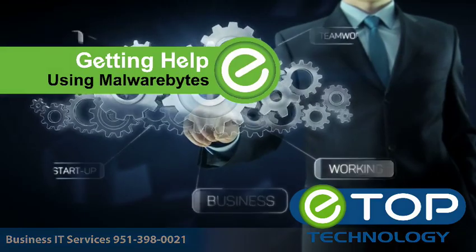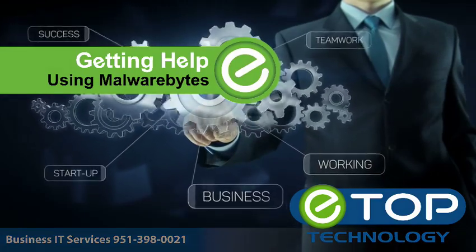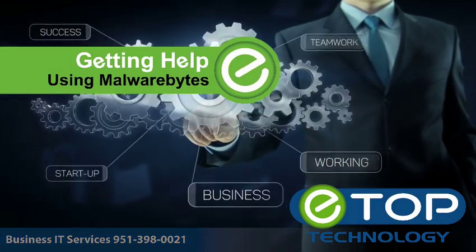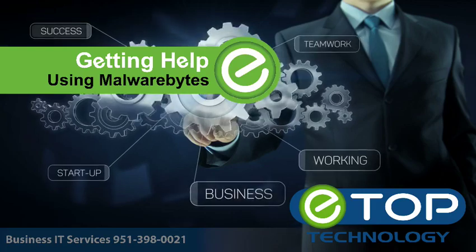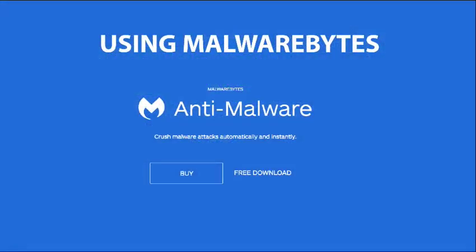Call it a virus, a browser hijack, malware, adware - whatever you call it, you don't want one on your computer. But if you do get one, there's a great tool to help you get rid of it. Malwarebytes is probably